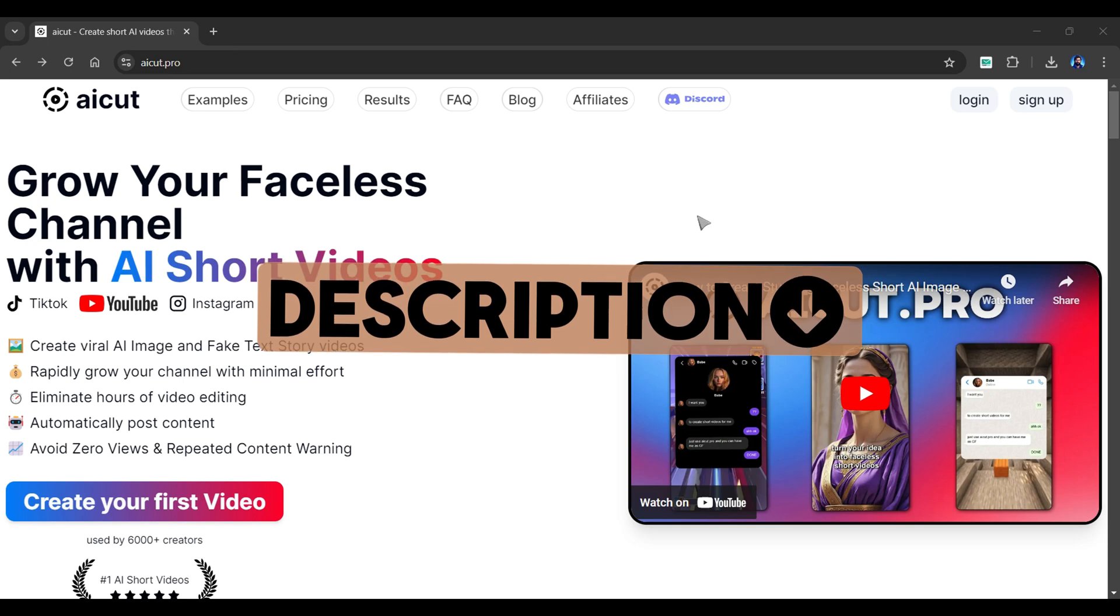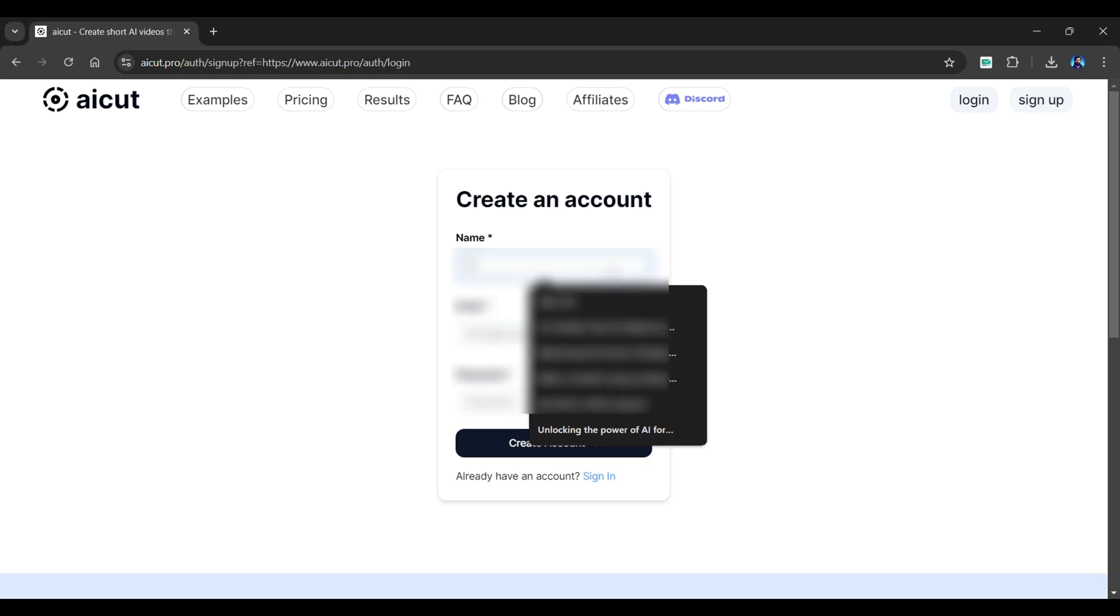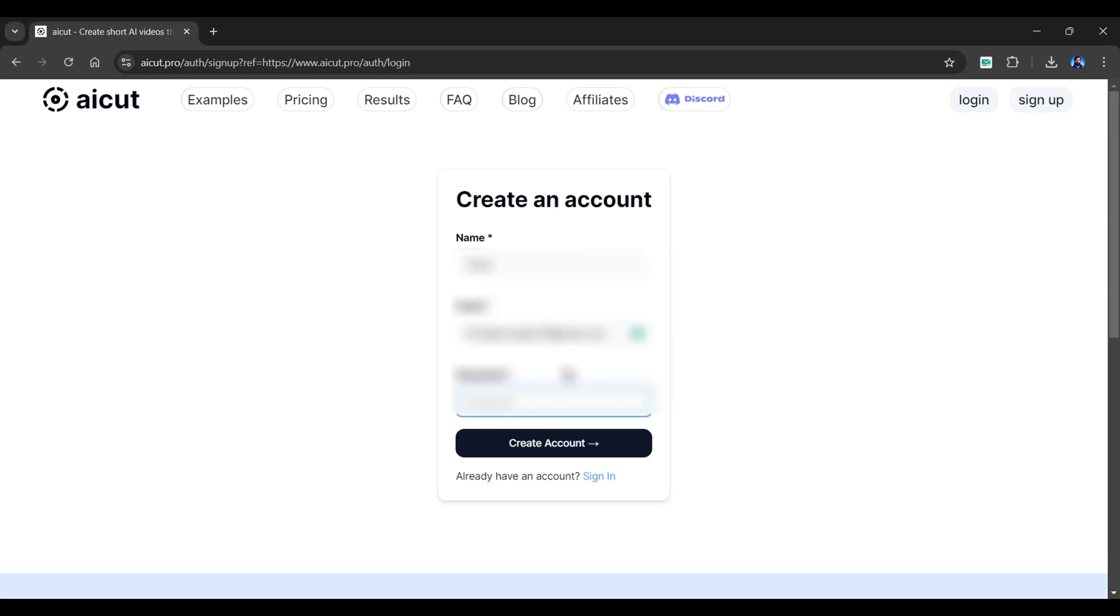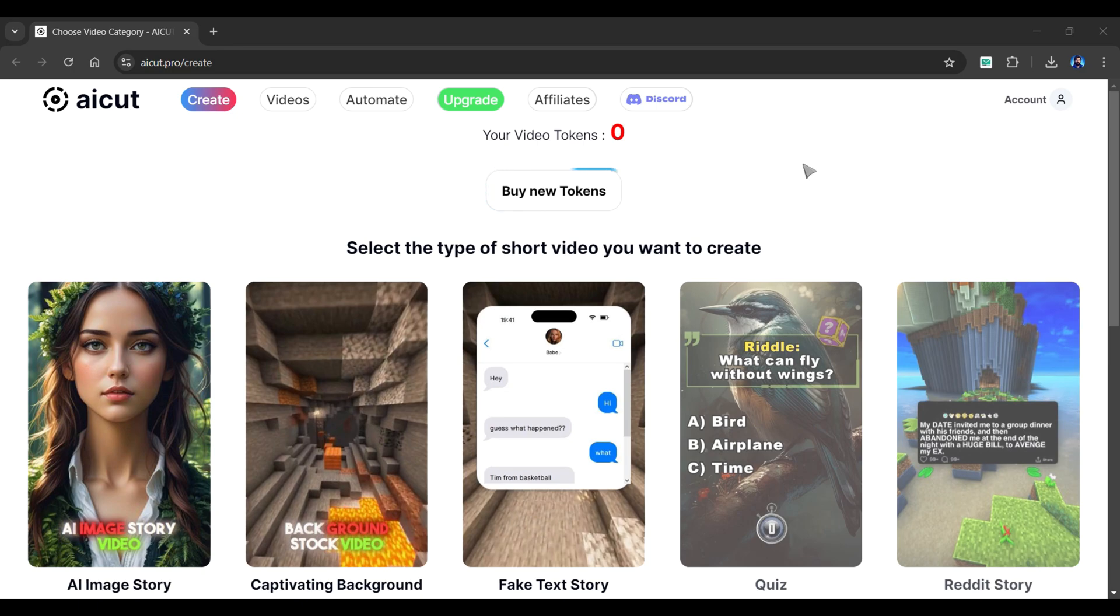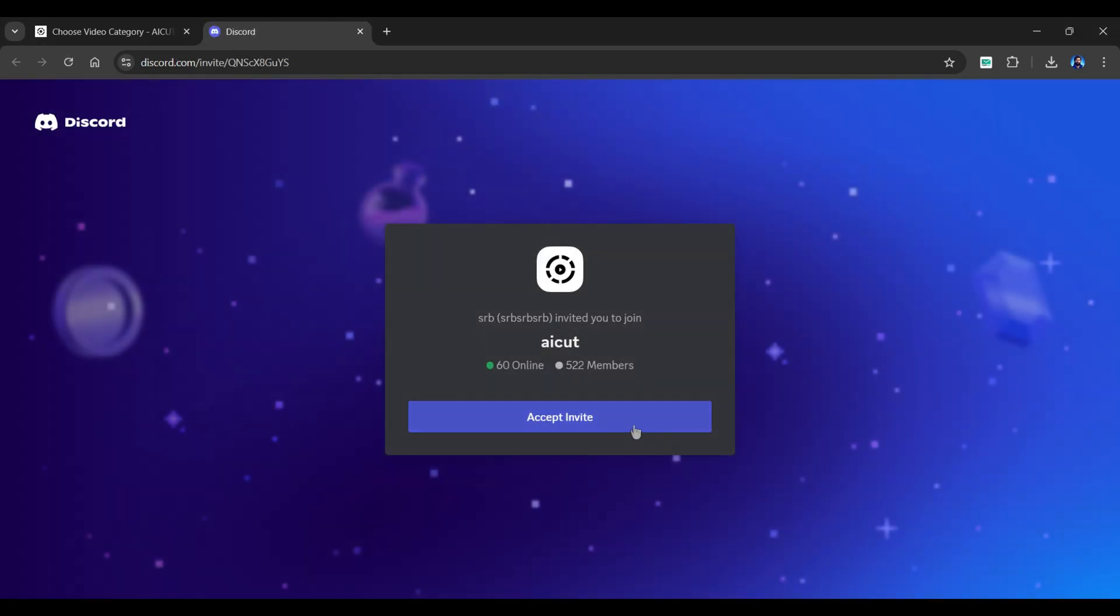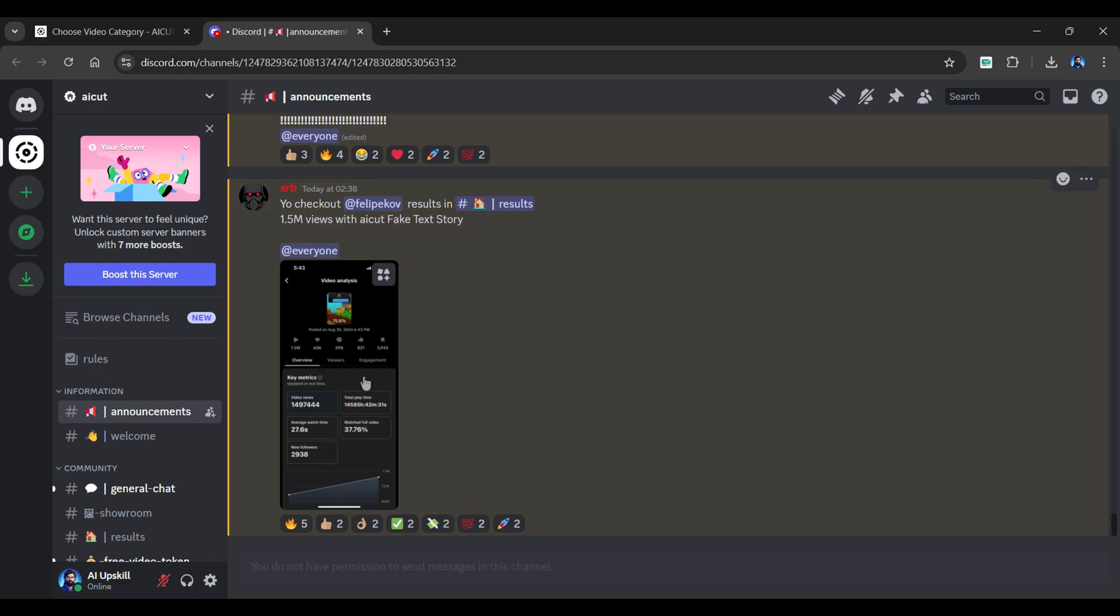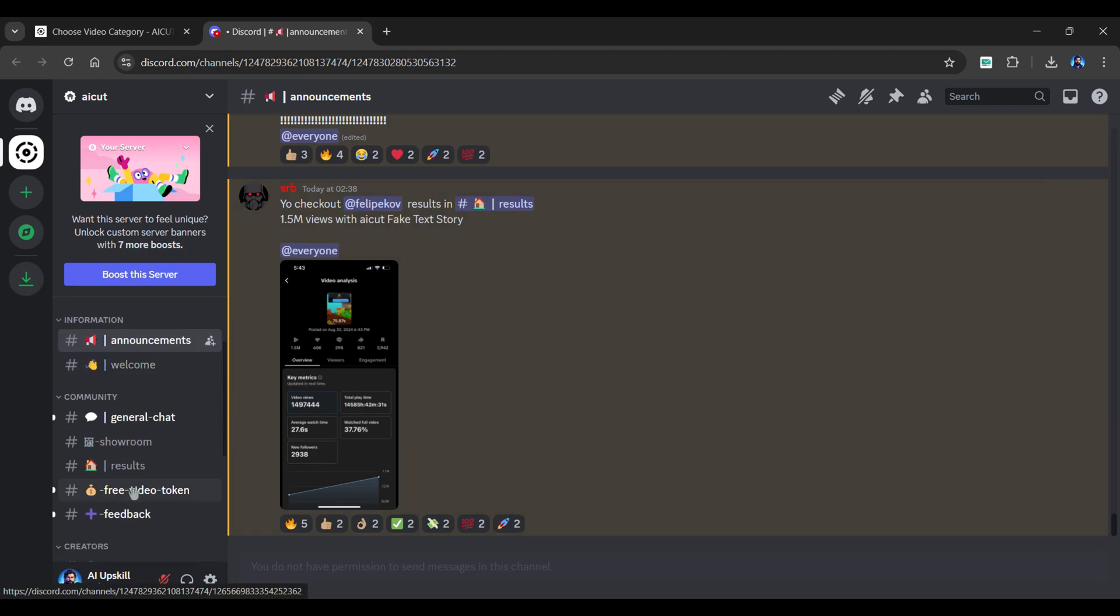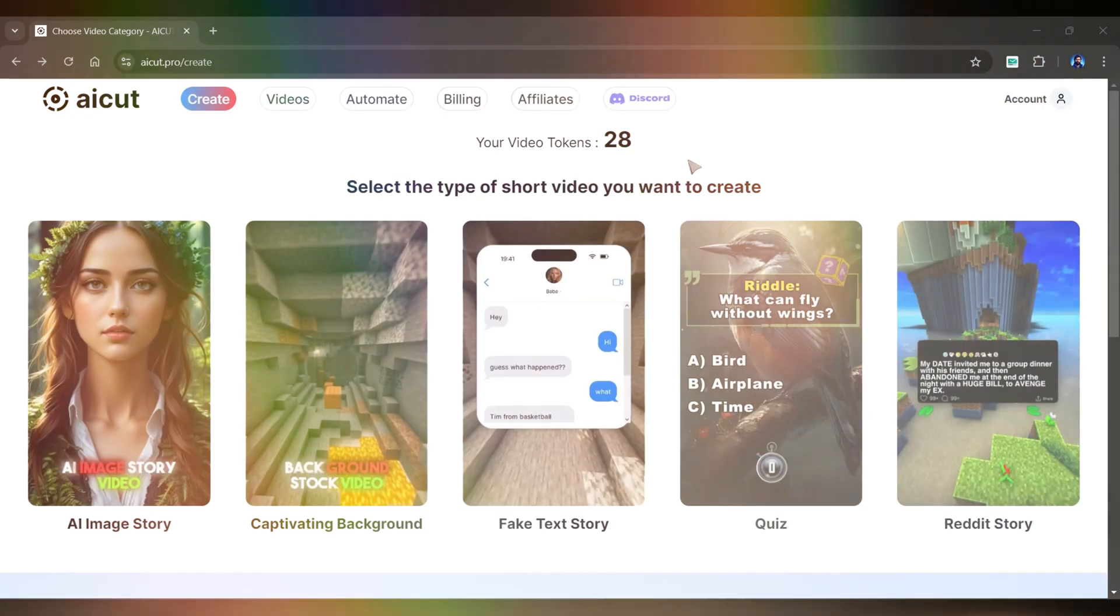So head over to this tool from the description of this video and sign in with your Google account. Once you have completed your sign in and arrived at this dashboard, you will have zero tokens at starting. So to get free tokens, you must join their Discord server by clicking the above icon and accepting the invite. Once you've joined their Discord server, go to the free video tokens channel.